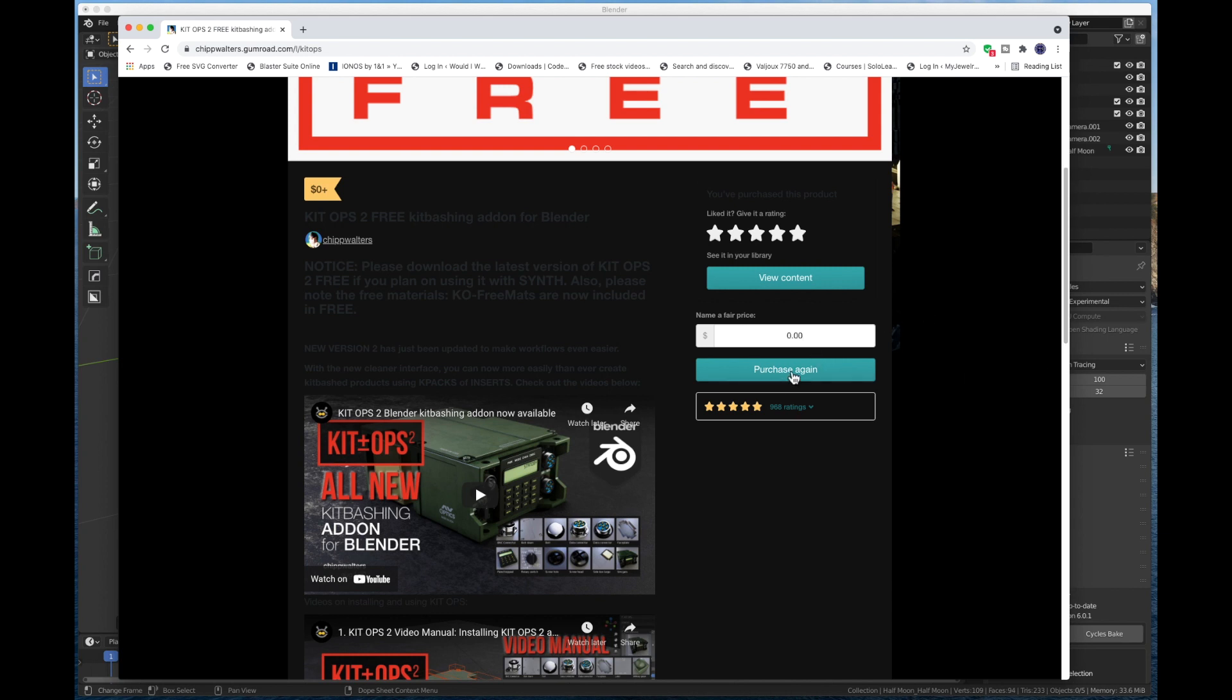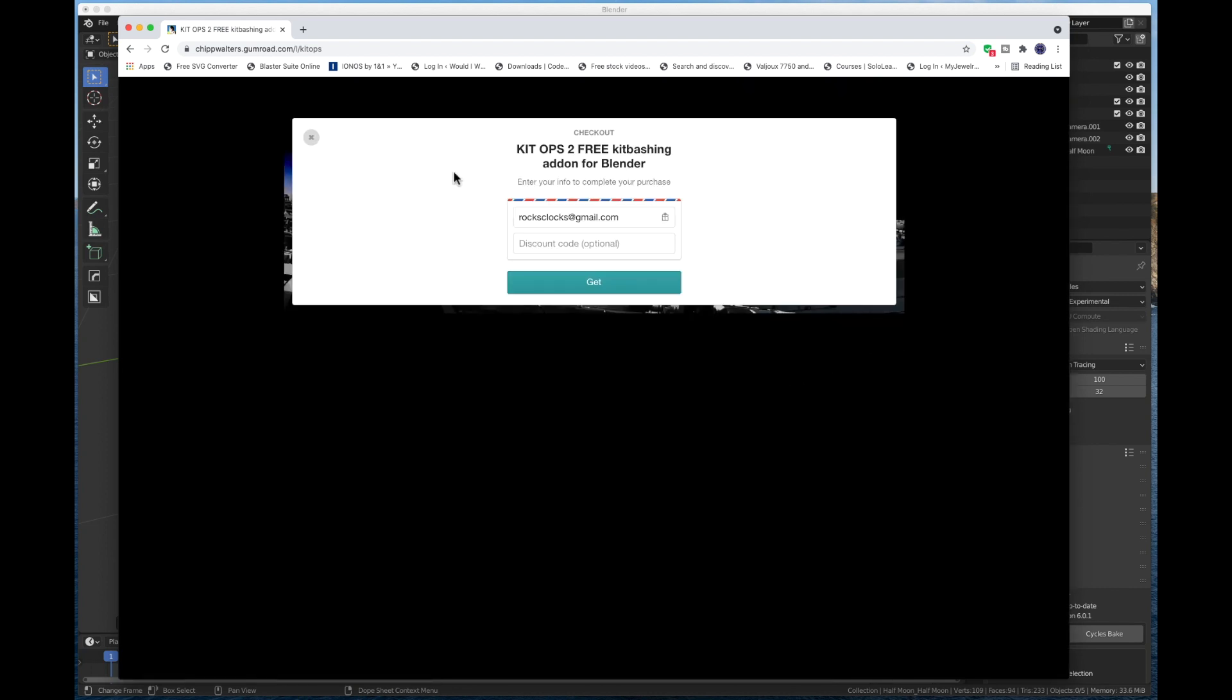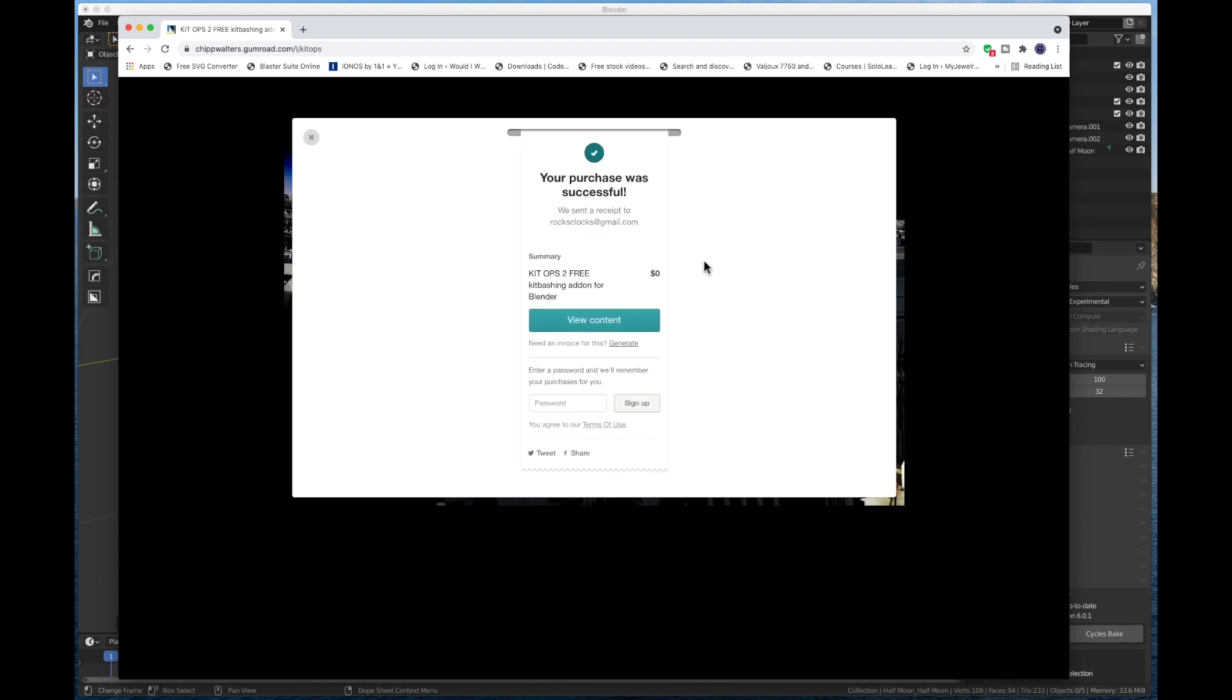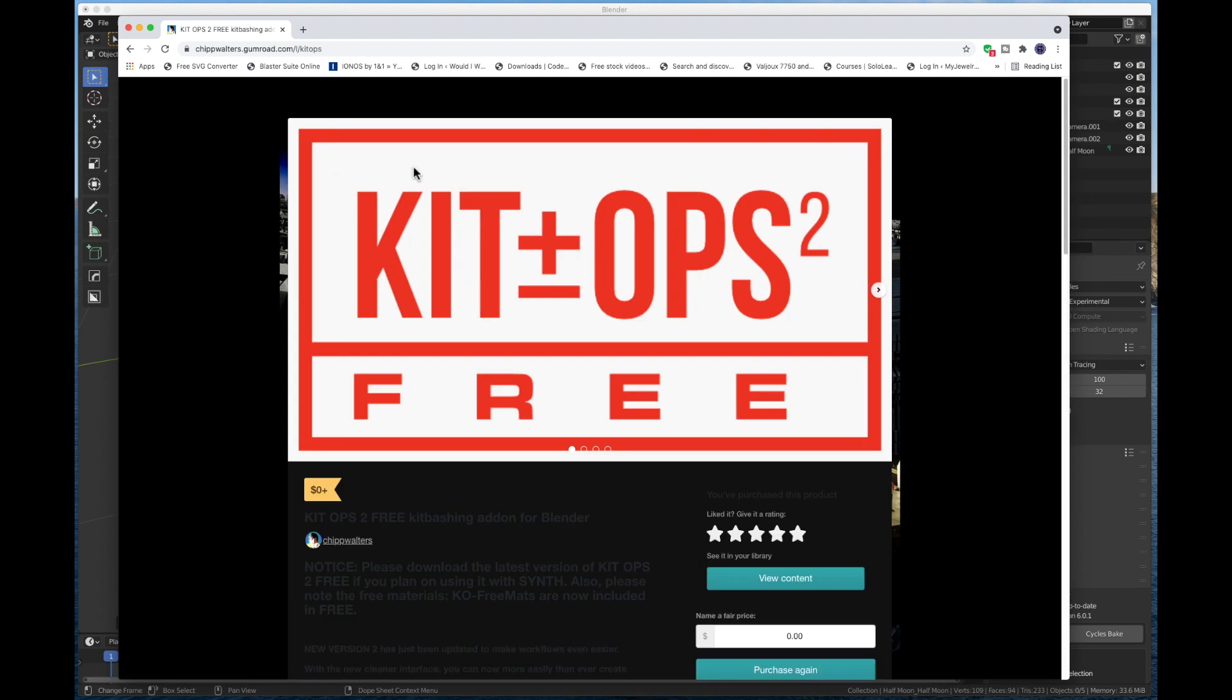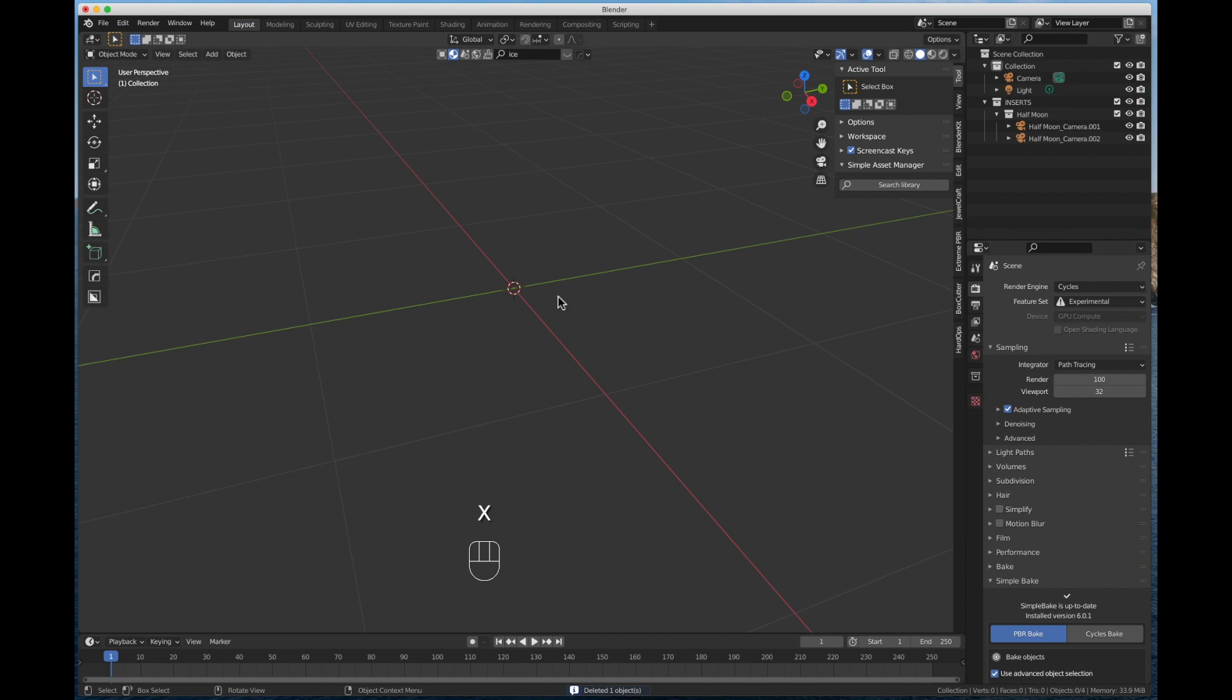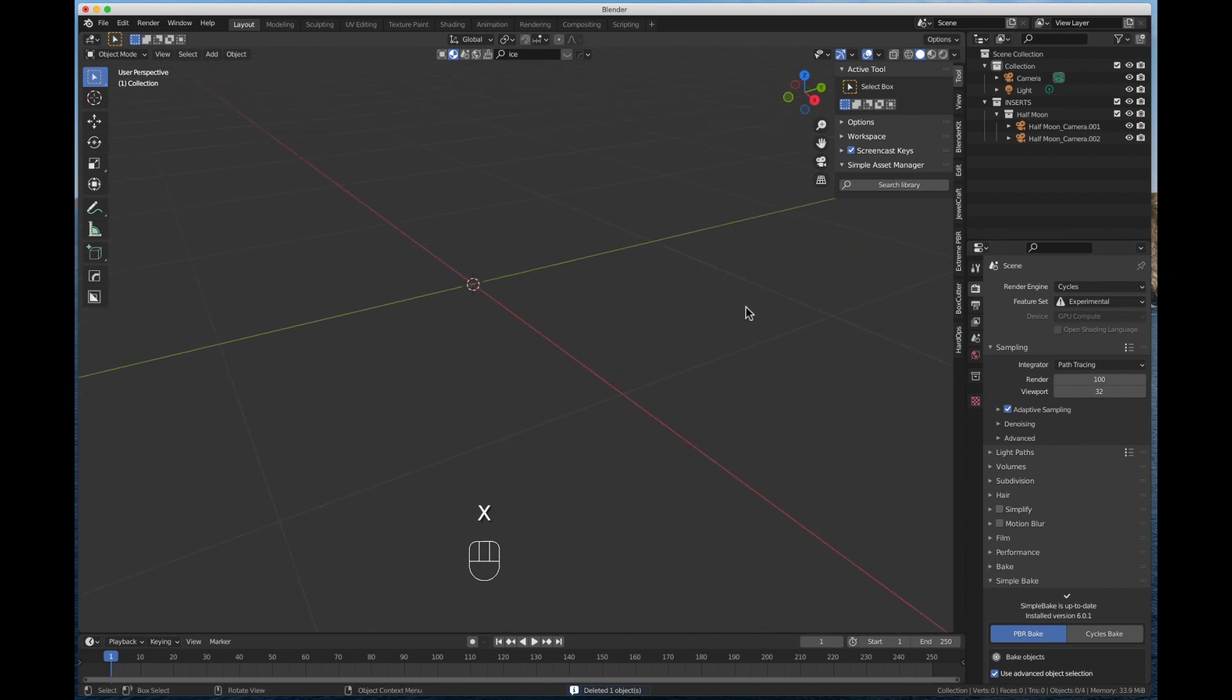So you can always type in 0.00 and get it for free. You're going to hit purchase. And you can see I've already done this. So I'm going to hit the purchase again. It'll come up. It'll ask you for your email. And if there's a discount code, again, that's going to apply to the professional version and not the free. Just type in your email address and press get. And that'll take you to this screen here. Your purchase was successful. If you want to create an account, you can type in a password and sign up. You don't necessarily have to. Go and check your email. And in your email will be a link to download KitOps free. So I've already done that. It's on my desktop. You can put yours wherever you want. I'm going to get rid of this shape here. And I am going to install it now.